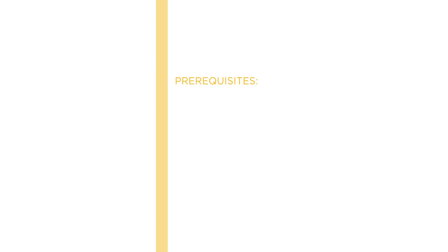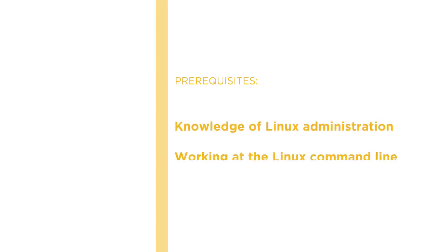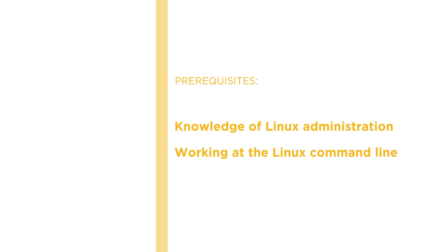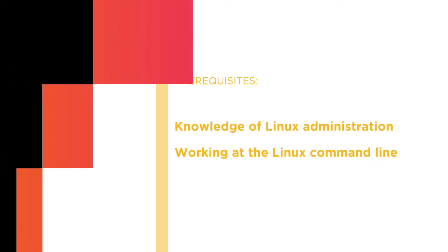Now you're going to need some good knowledge of Linux administration and be competent at working at the Linux command line. So if those skills are something that you can offer, I look forward to welcoming you to this course.